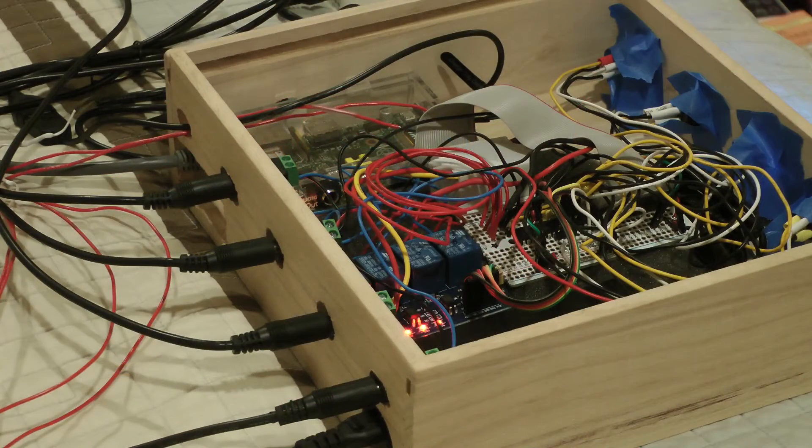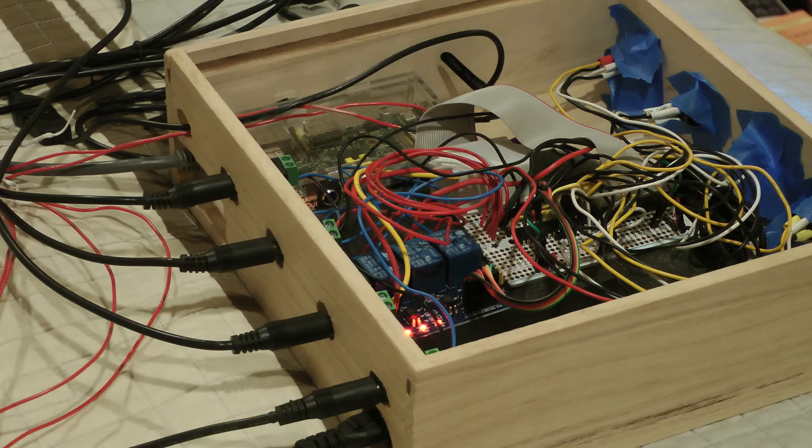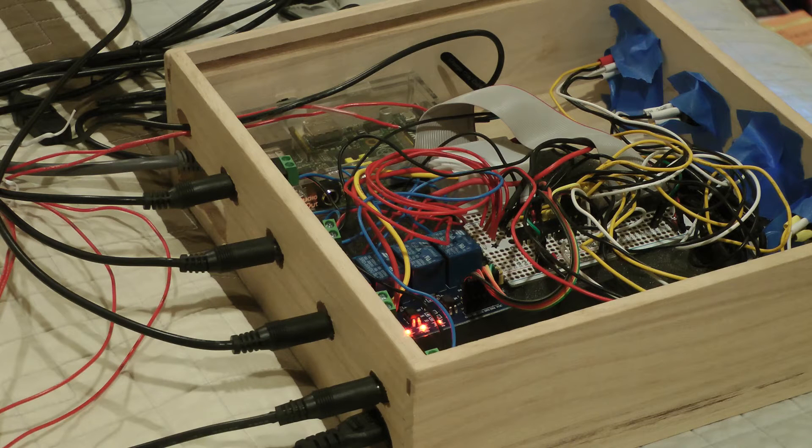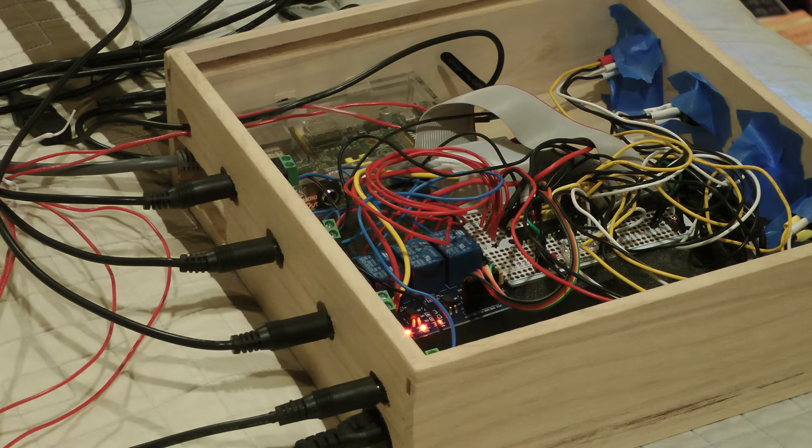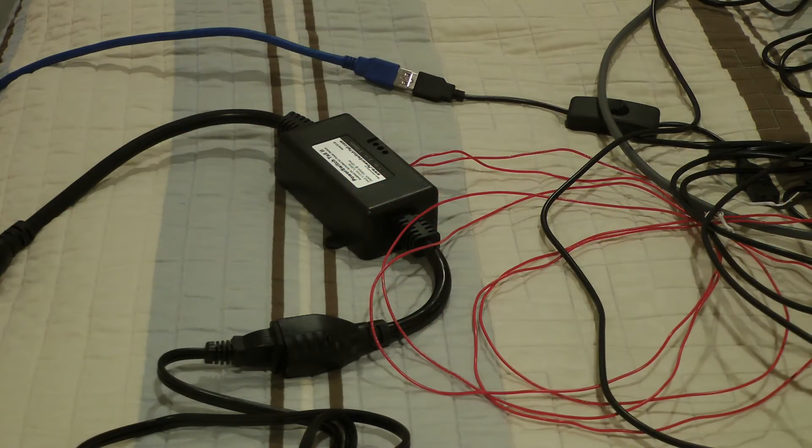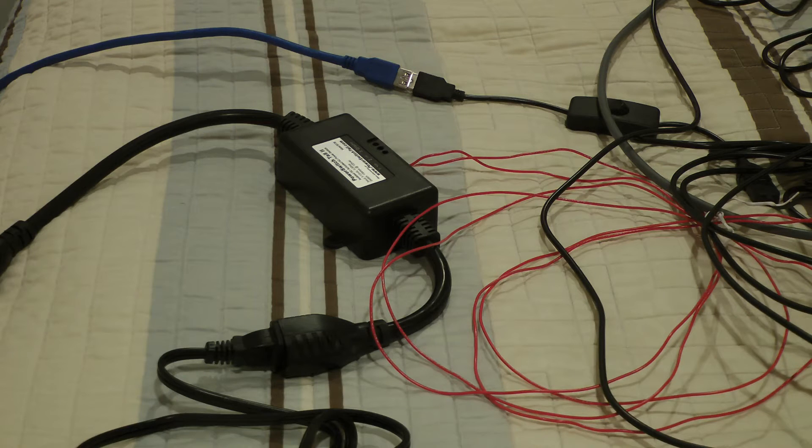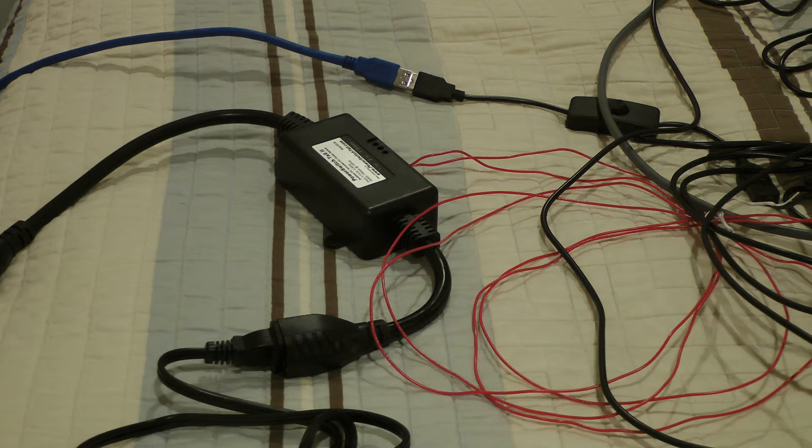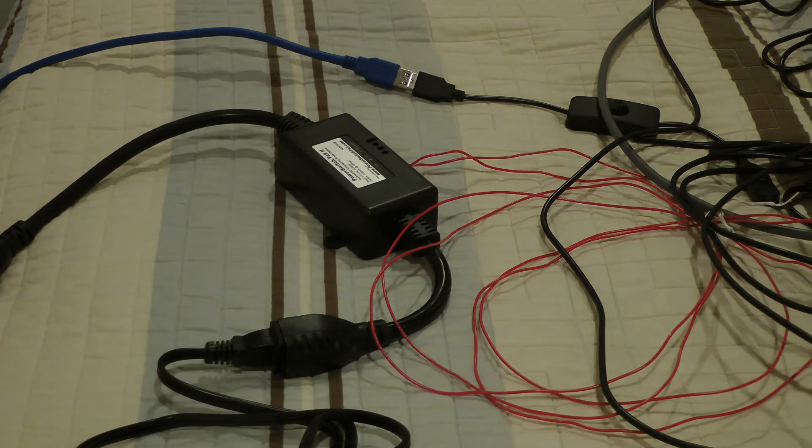The 4-channel relay board closes or opens the circuit for each appliance to turn the appliance on or off. The power switch tail turns the 12-volt power supply for the appliances on or off. It is also controlled by a hardware button and the web interface.